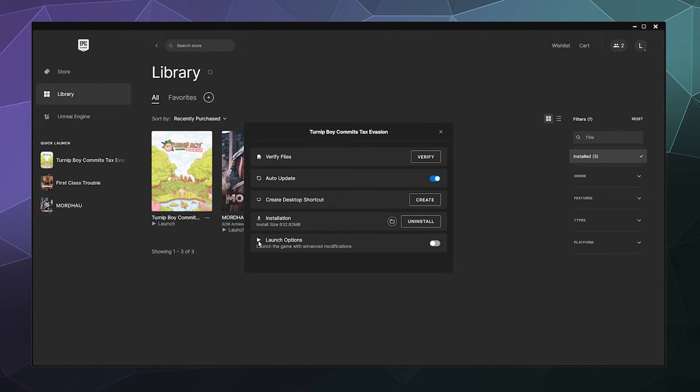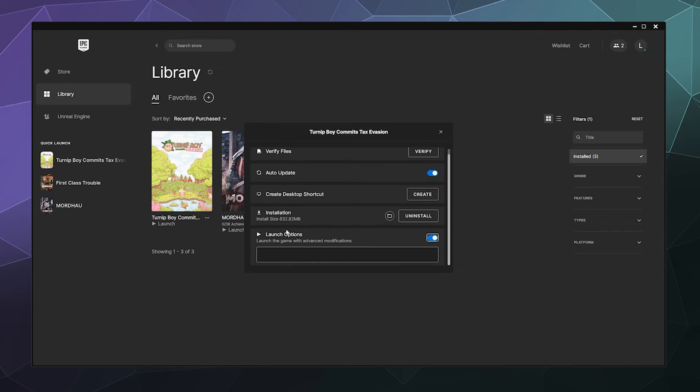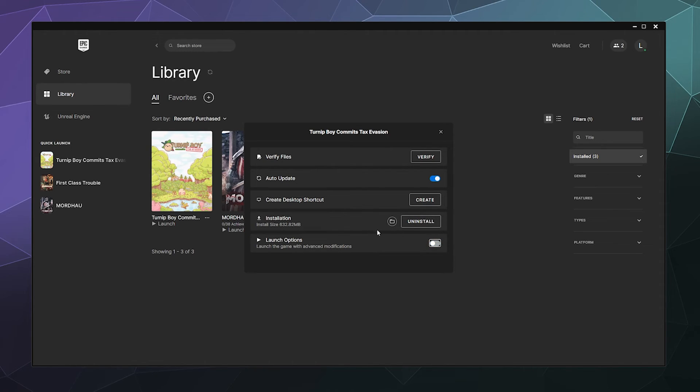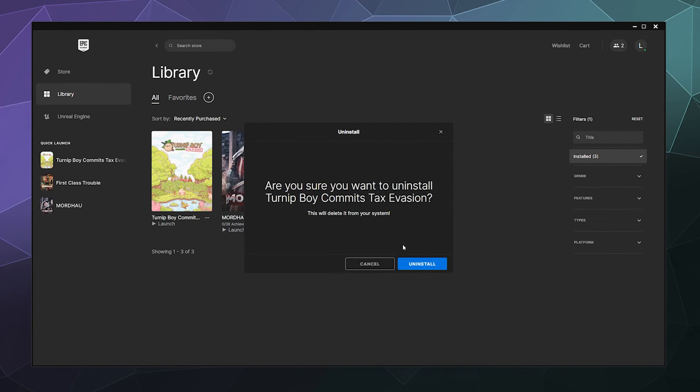And then you can also launch the game with advanced modifications. These are some launch commands you can put in that allow you to like force the game to launch in windowed mode. Steam has something similar to this. If you don't know about that, I'll be doing a separate tutorial about that later. What we want is the uninstall button.